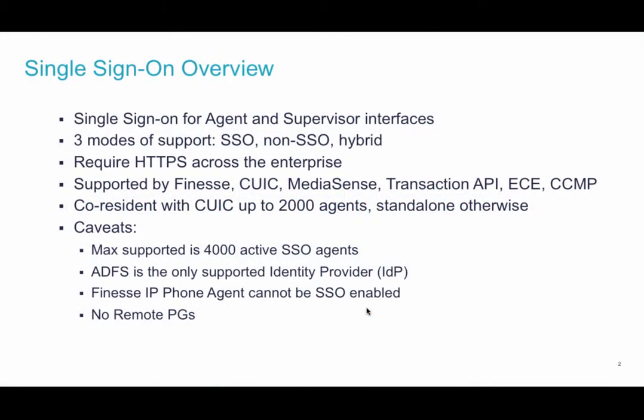Single sign-on is supported for agents and supervisors only. There are three modes of support: SSO, non-SSO, or hybrid.